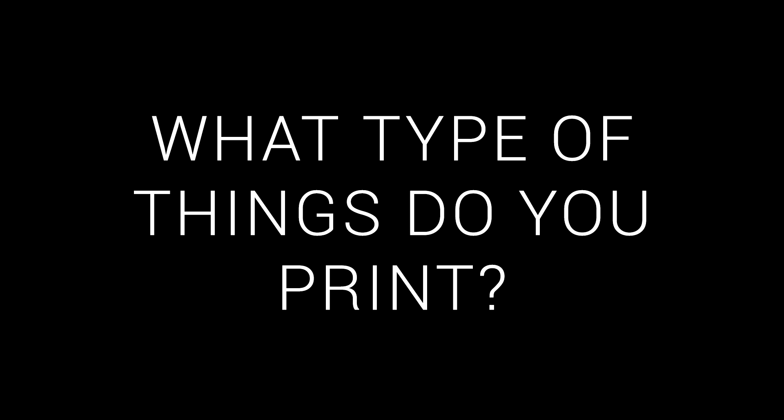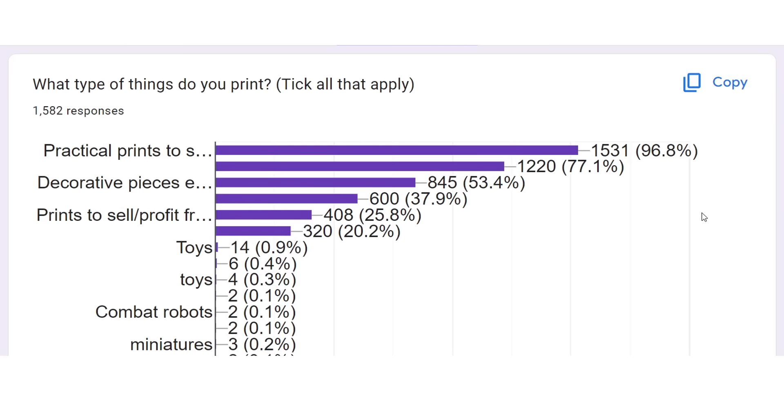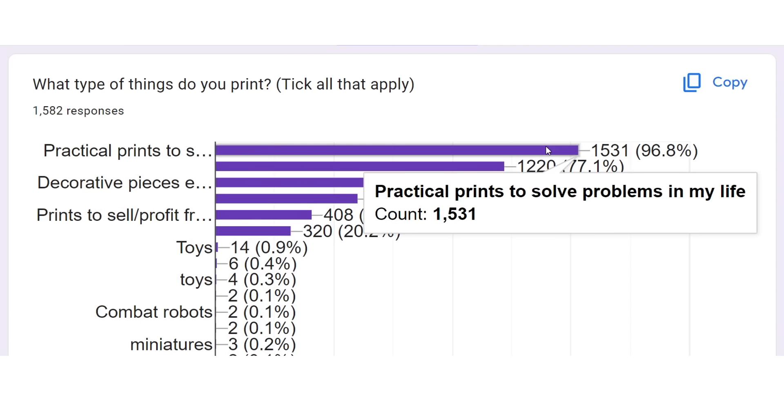Next, I asked what type of things do you like to print? I provided a bunch of what I thought would be common answers, and people could tick more than one, as well as enter something in other that I might have forgotten. Looking at the results, it's clear that practical prints to solve problems in your life was very, very popular. 97% of people do this.